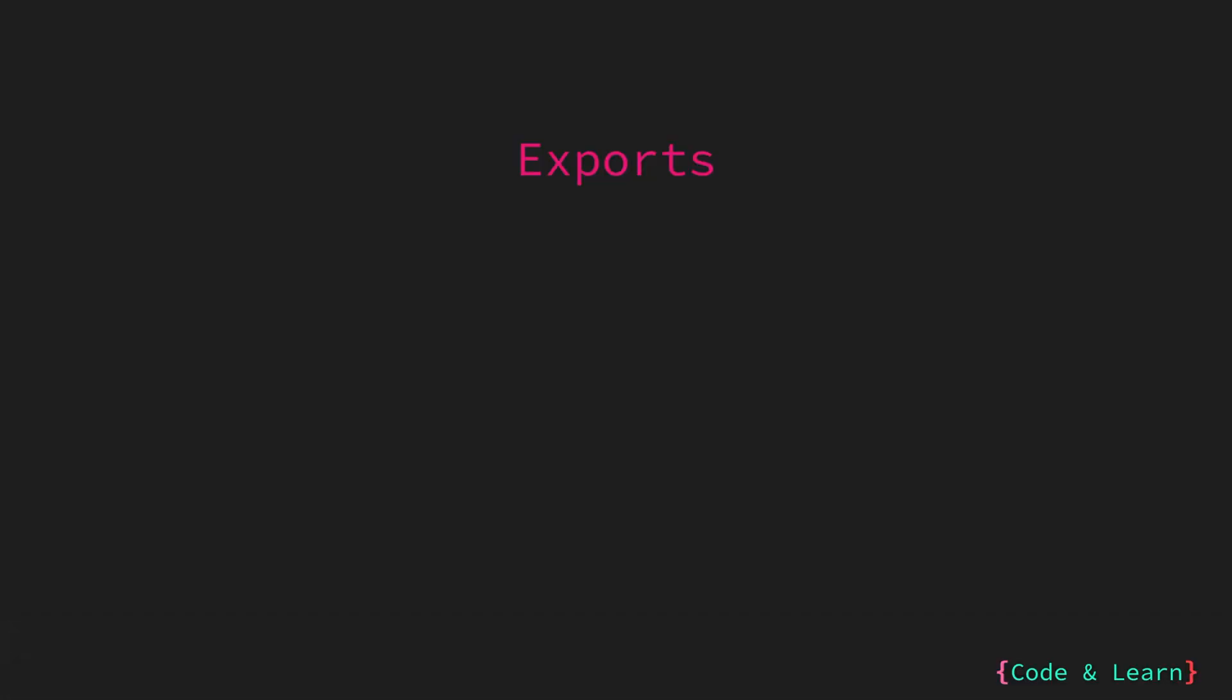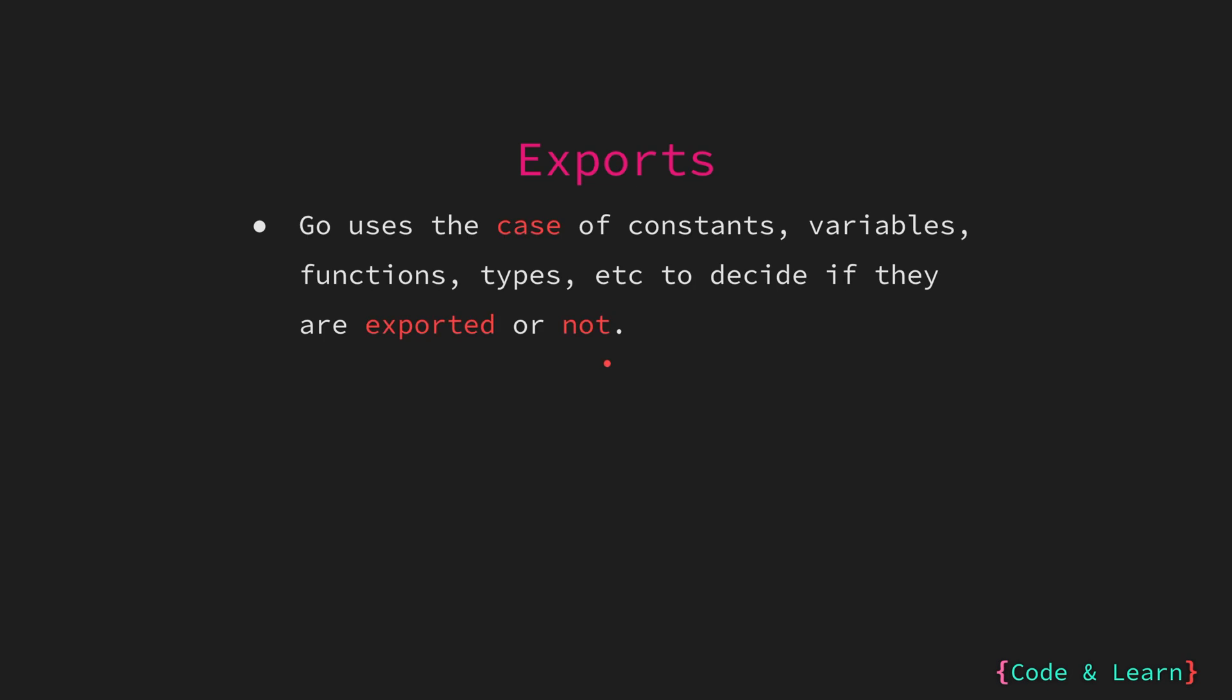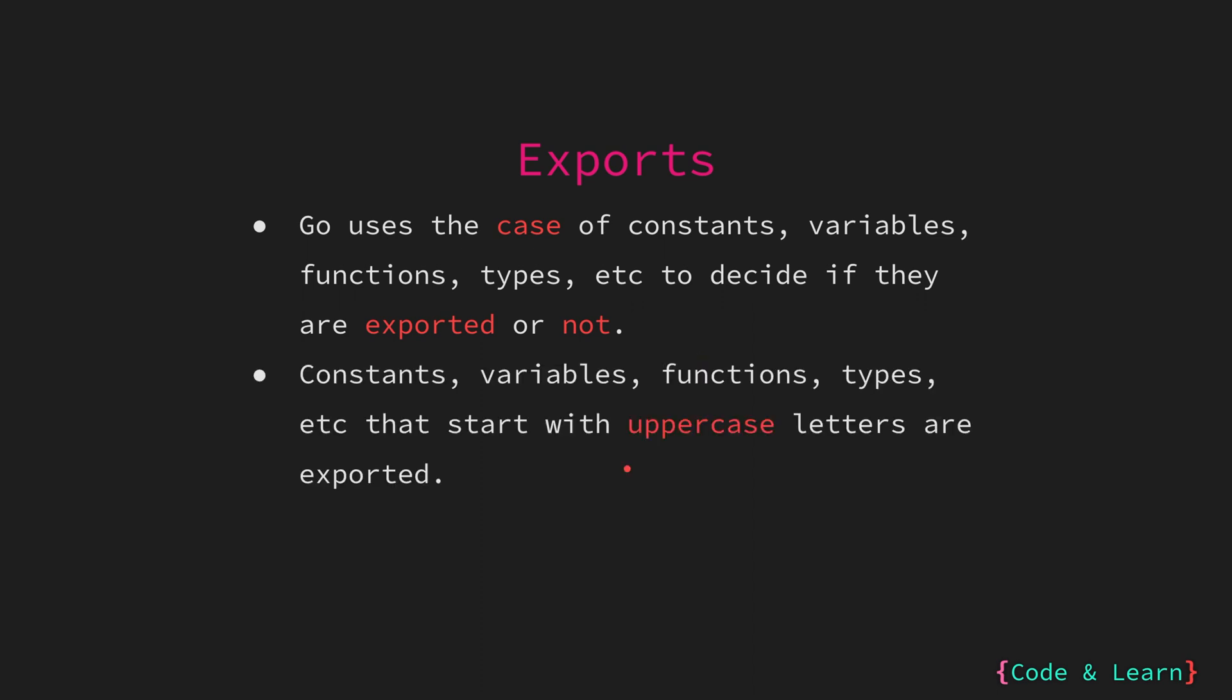Now let's look at how things are exported from a package. Go is a little different with the approach of exporting things. Go uses the case of constants, variables, functions, types, etc. to determine if they are exported and can be used by other packages. Exported elements from a package are visible and usable from outside the current package, so they can be used in other packages in your module or by other modules by importing them. On the other hand, unexported elements are only accessible within the package they are defined in. Any constants, variables, functions, types, etc. with uppercase first letter are exported, while any constants, variables, functions, and types with lowercase first letter are unexported.